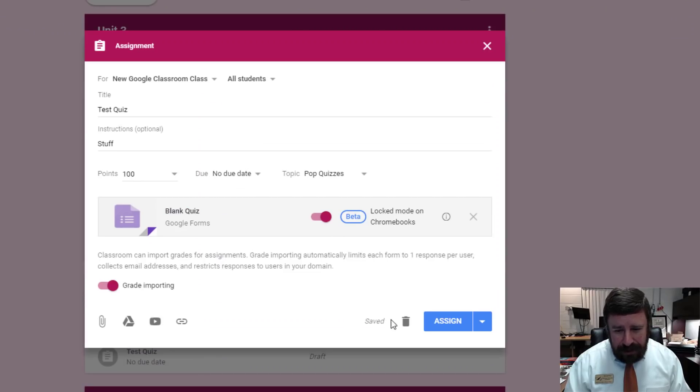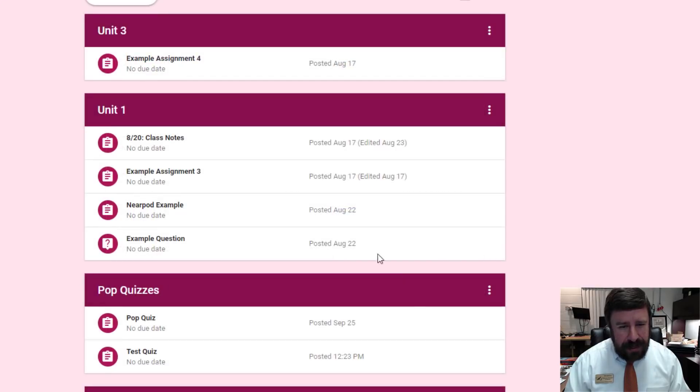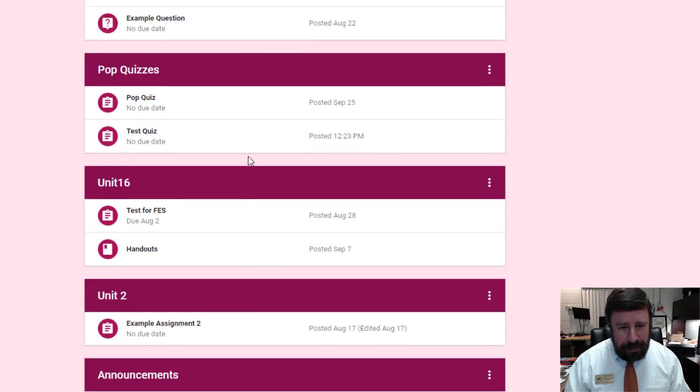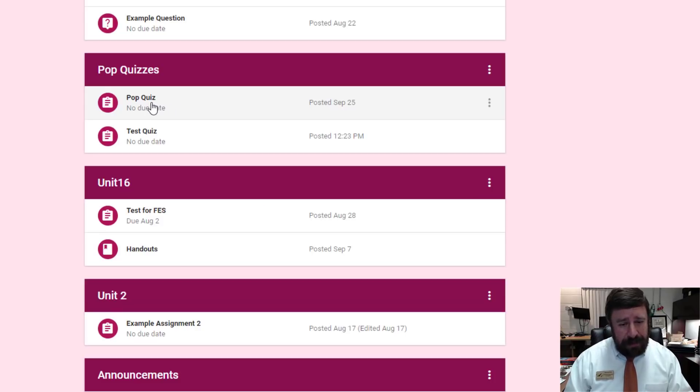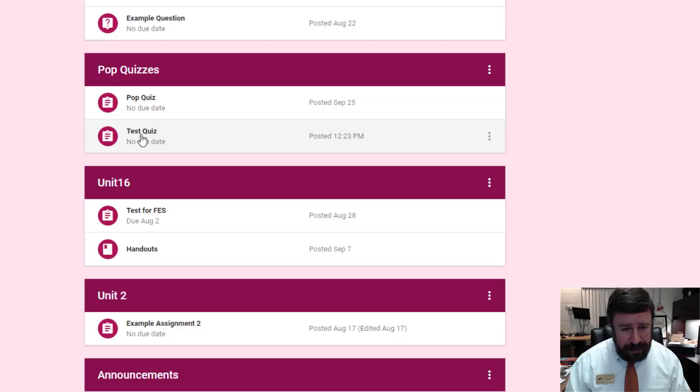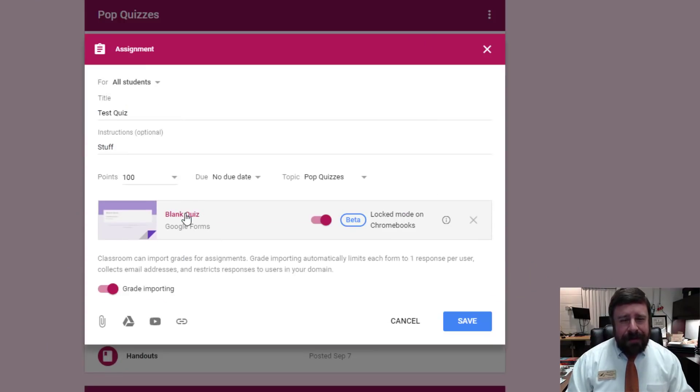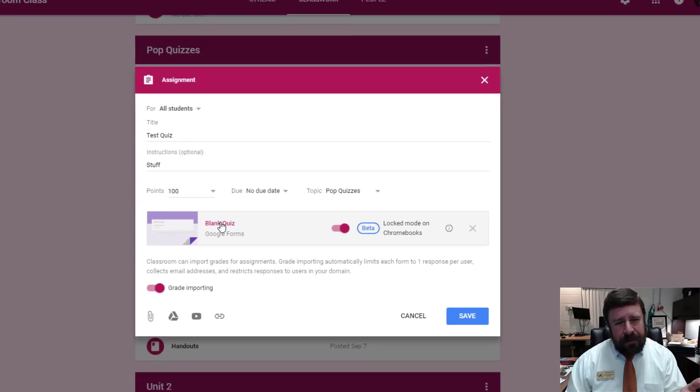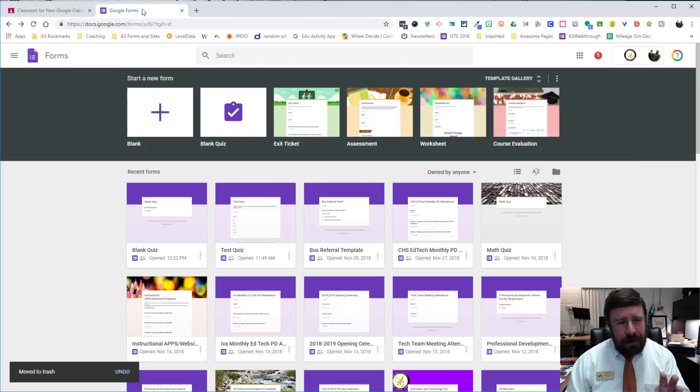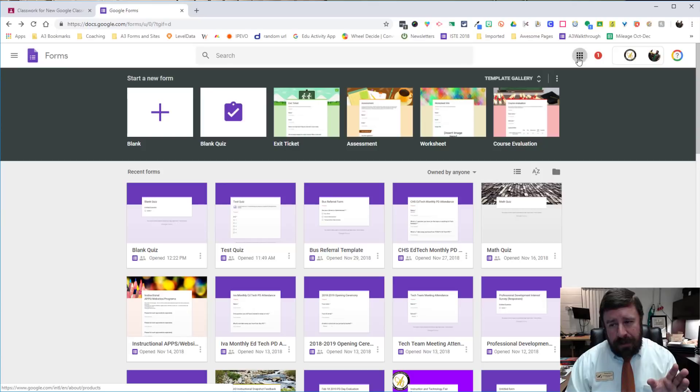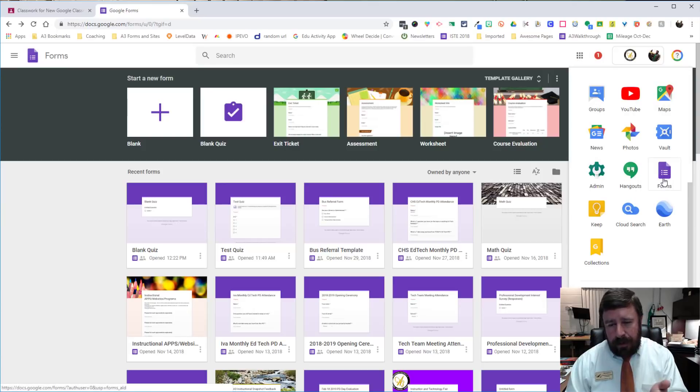So once I'm done with all that, I will assign it. And once it's assigned, just like anything else, it will pop in where it's supposed to. So I gave it a pop quiz topic. So it's under my pop quizzes, test quiz. That's what I just created. So I'll click on that. So we can see that our blank quiz is here, but we obviously don't want to give a student a blank quiz. So we're going to go over to our Google Forms and that's just forms.google.com or you can click your waffle and go to forms.